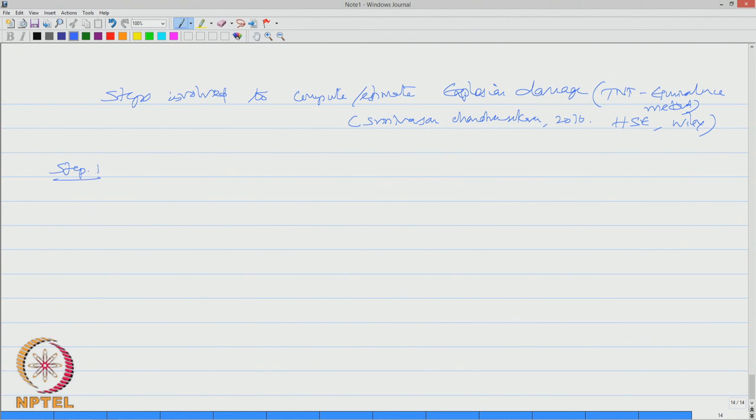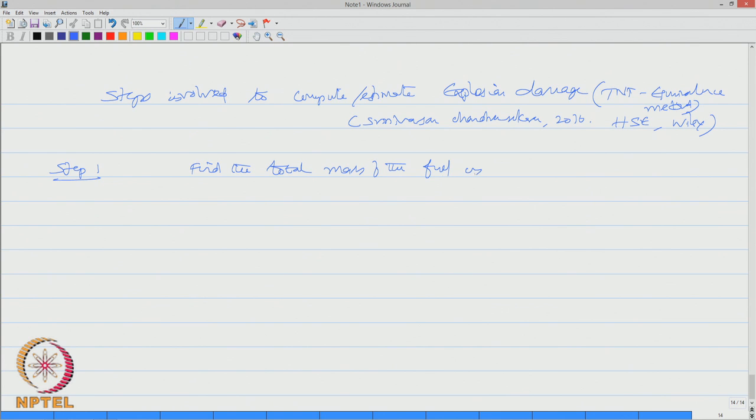Step number one: find the total mass of the fuel involved in the reaction. Let us say in terms of we call that as M.